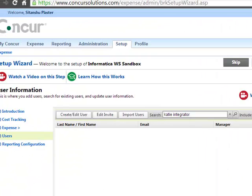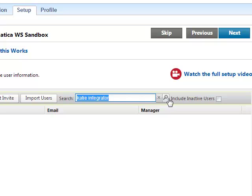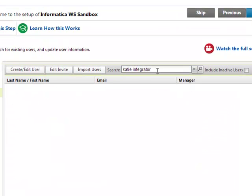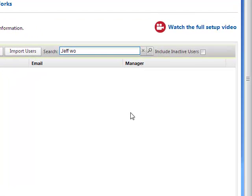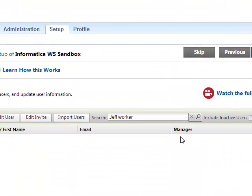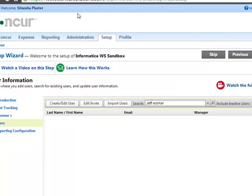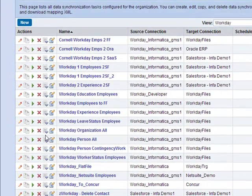Now the second thing I'm going to do is check in Concur if I have these people already. I'll search for Katie — not found. Then I'll go ahead and search for Jeff, and his last name was Worker. So these two people do not exist in my Concur. Let's go into the Informatica Cloud application and walk through the steps of how you would set up an integration task between Workday and Concur.